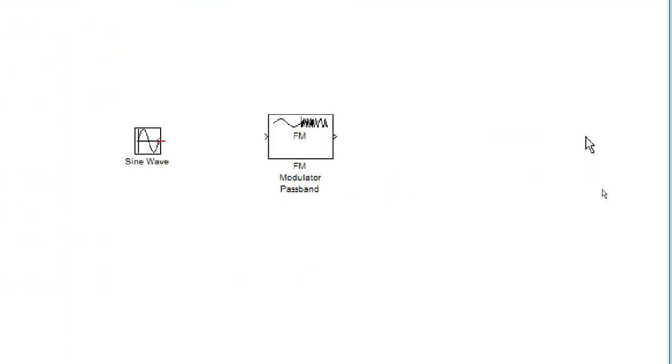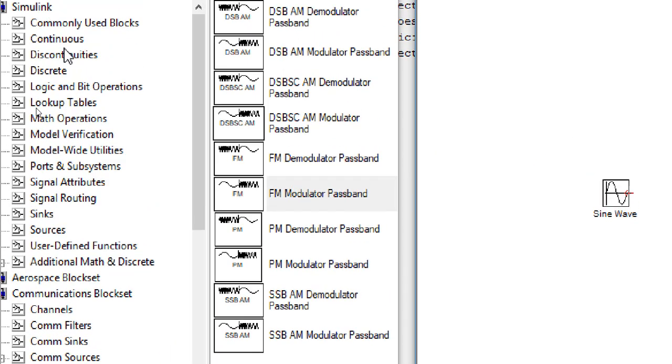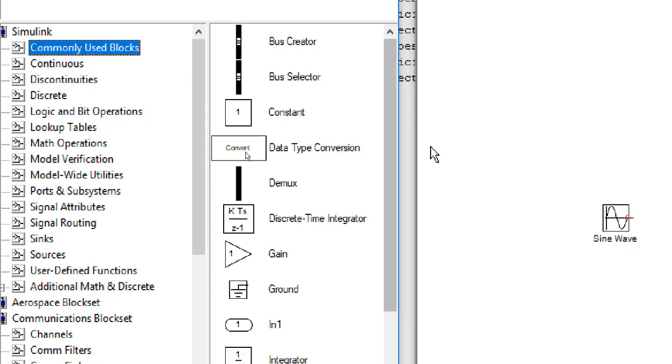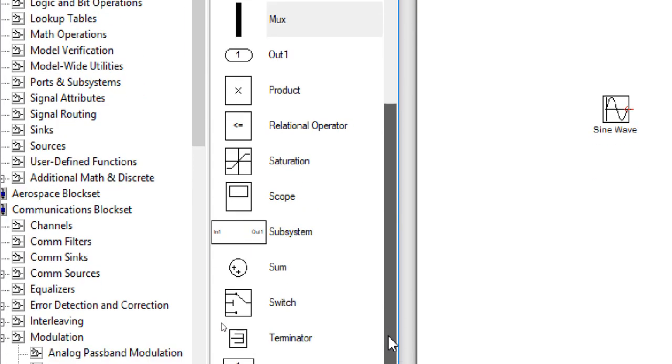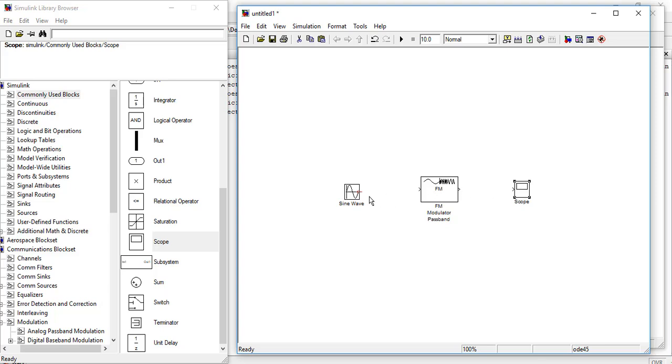We will need a scope to see the graph. So go to Simulink and then commonly used blocks and then scope. Connect all the blocks.